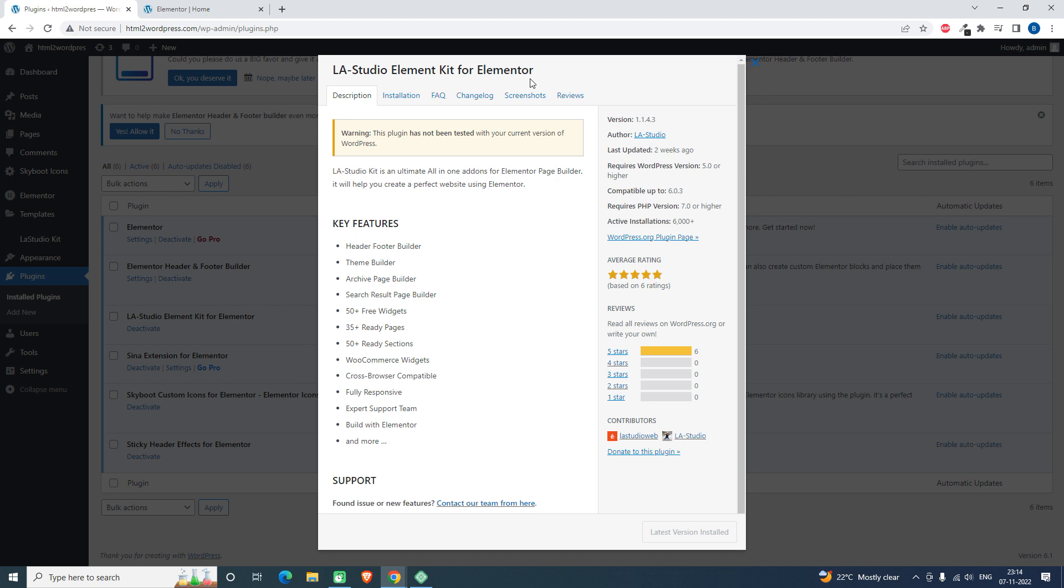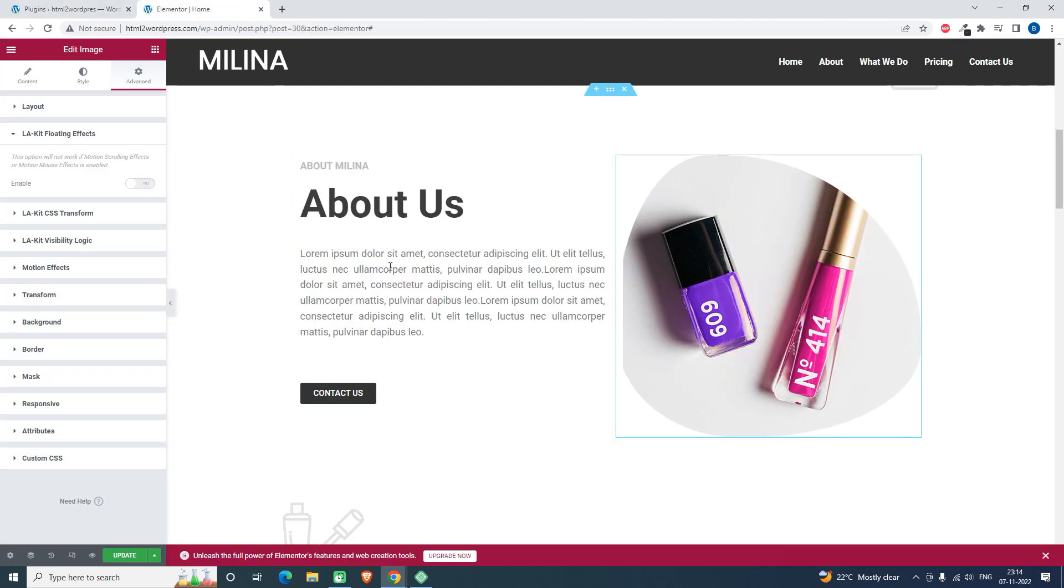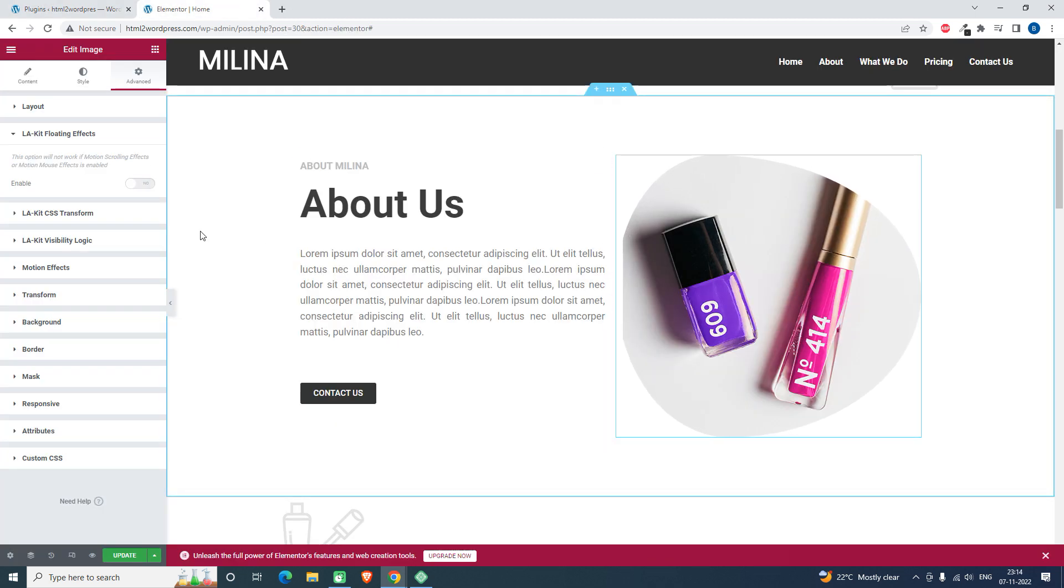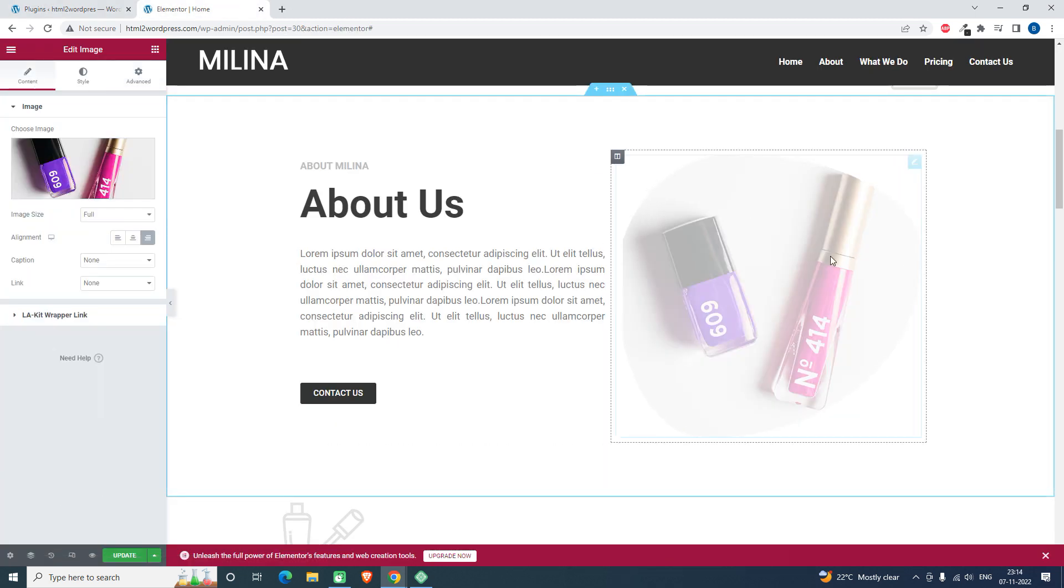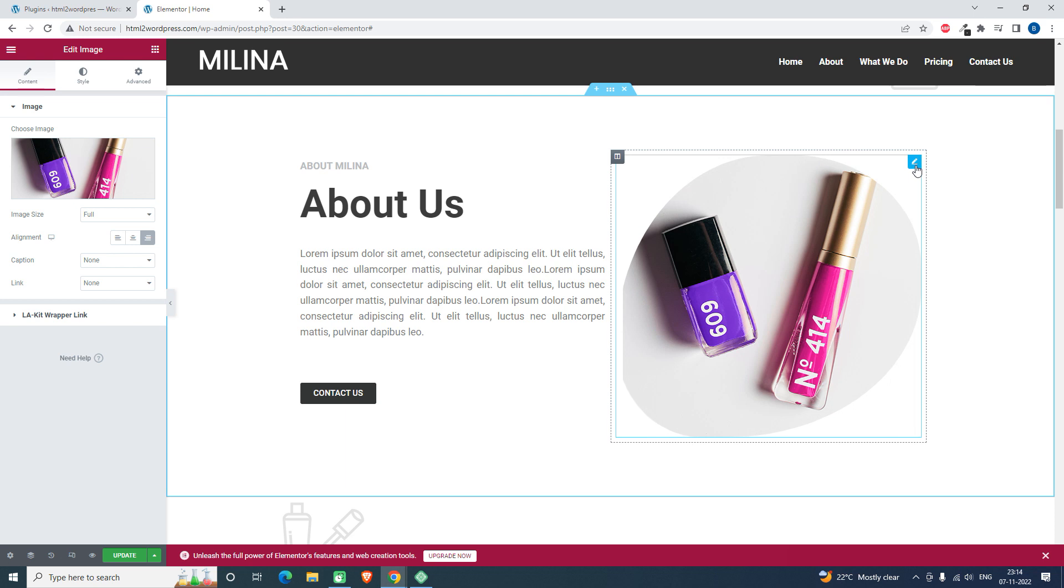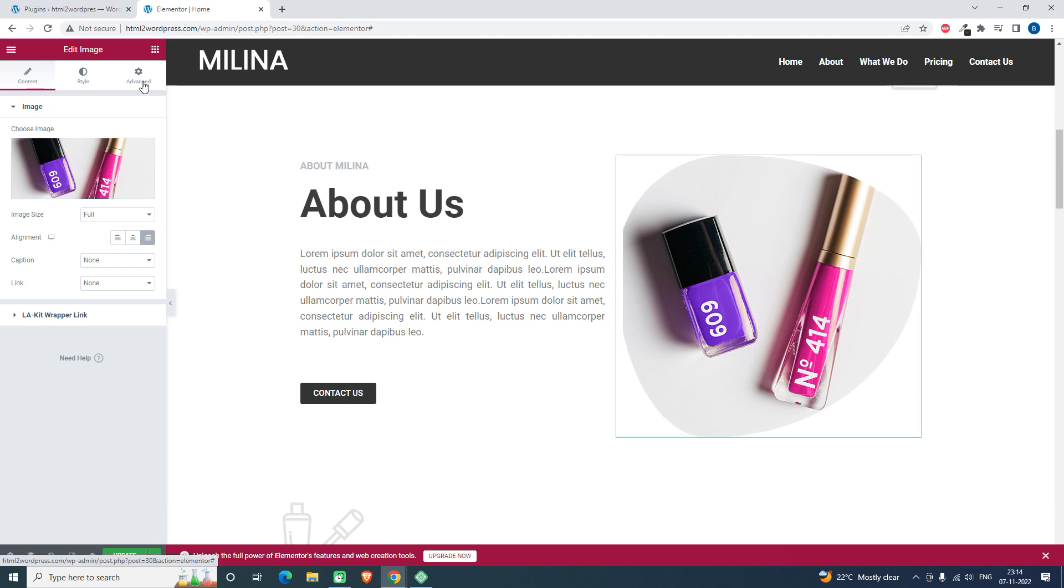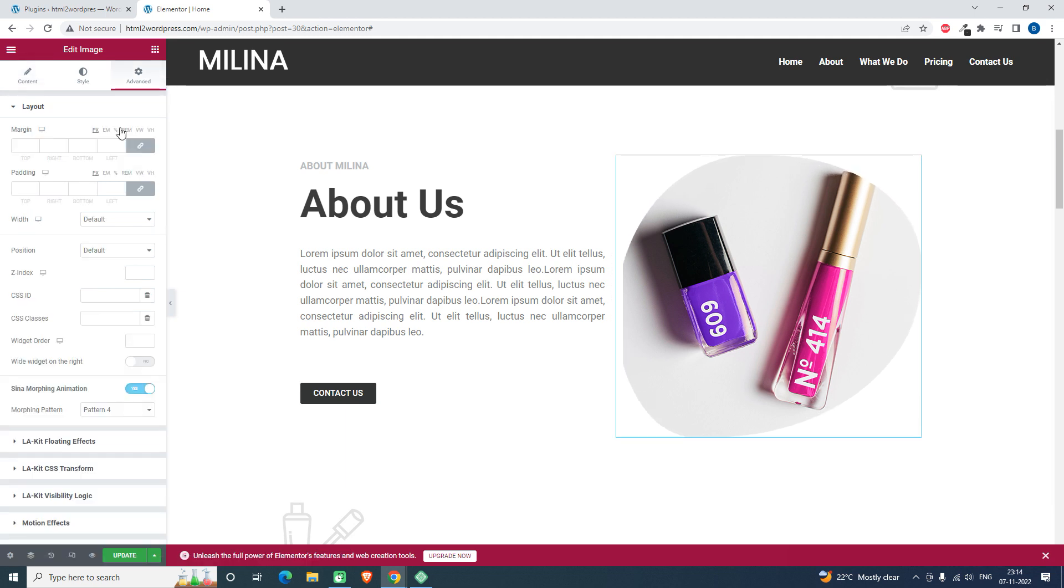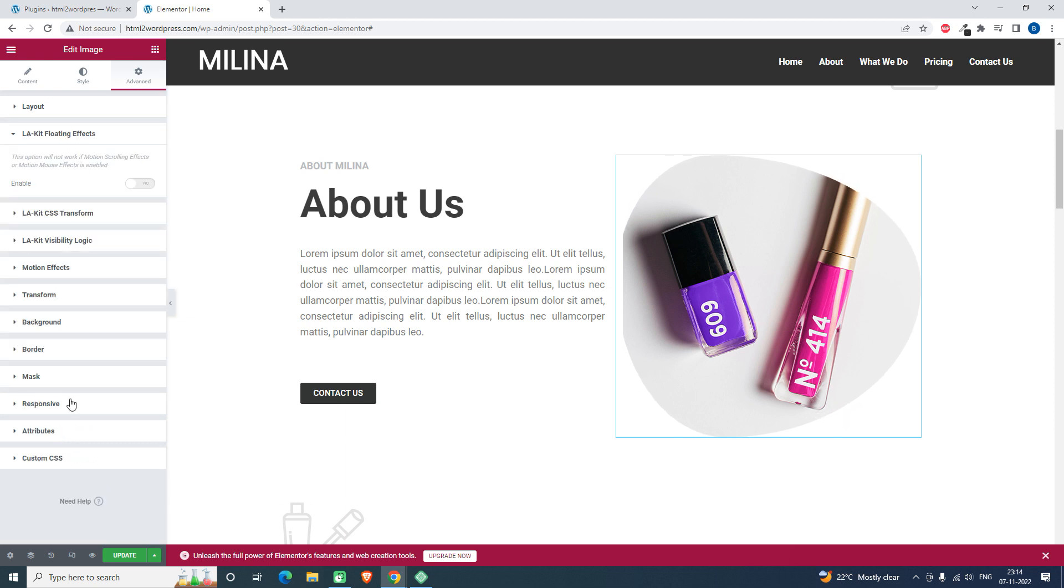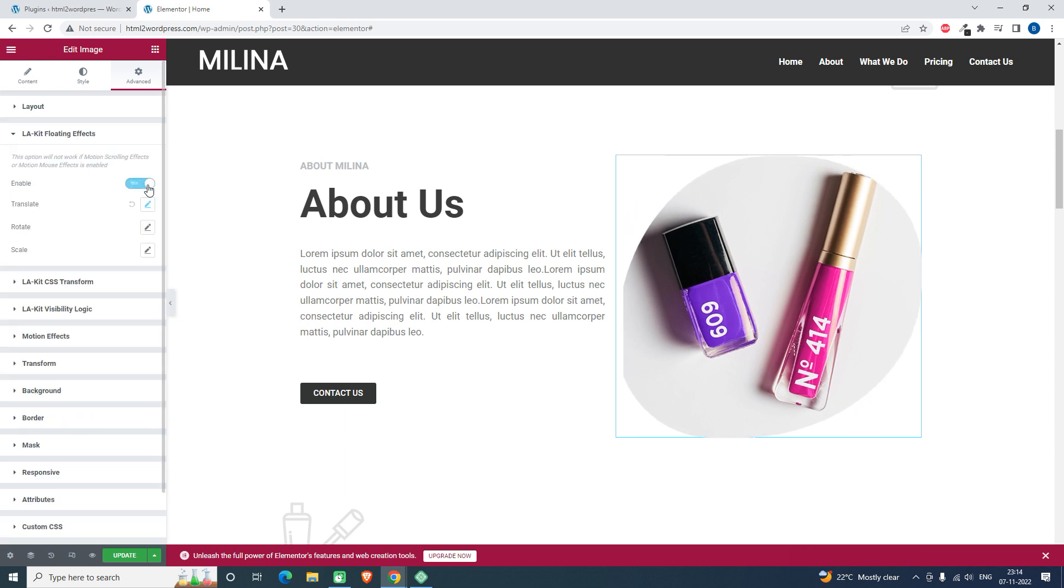Once you press here, go to Advanced Setting. After clicking on this element, after selecting the element, go to Advanced Setting and then LA Kit Floating Effects. Here you can enable this floating effects.